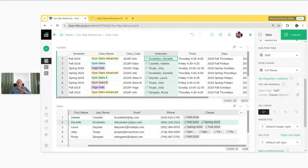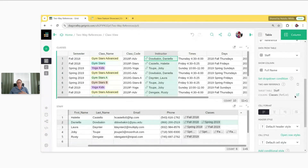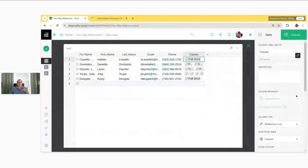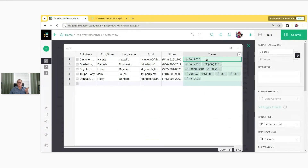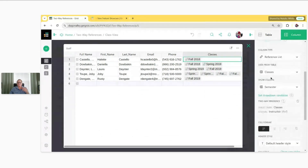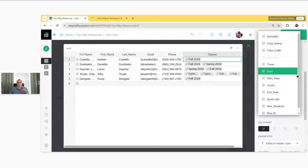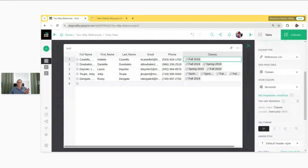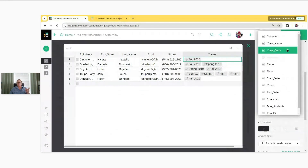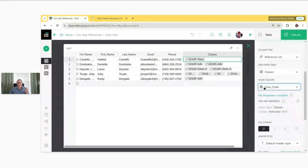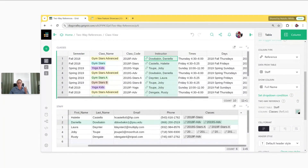Because normally these two tables aren't on the same page, you can edit the source table directly from here. With the Instructor column selected — that's where we created the two-way reference — I can click the edit icon and it's going to give me a view of that Staff table where it created the new reference column, Classes. Here it's showing the semester column, which isn't very helpful. It automatically assigns the show column as whatever the first column is in the raw data table. We can select a different show column — let's do Class Code — and it'll update it.